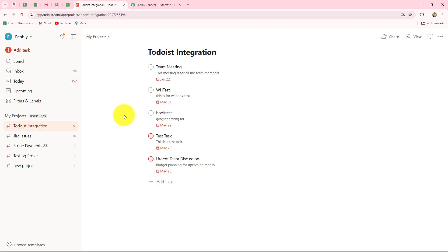As you know, Todoist is a popular task management application designed to help individuals and teams organize their tasks, projects, and goals in a simple and efficient way. It is widely used for personal productivity, project management, and team collaboration. When you set up the connection between Todoist and Pabbly Connect, you will be able to automate all tasks involved in managing your work.